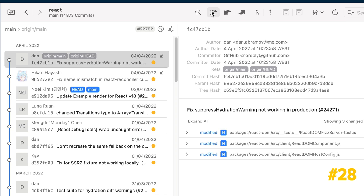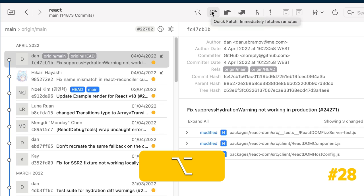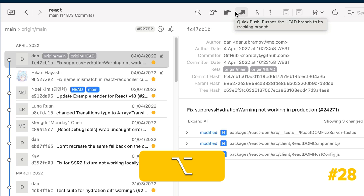By holding down the Option key, you can skip the dialogs and perform a quick fetch, a quick pull, a quick push, a quick merge, or a quick rebase, with the default values.